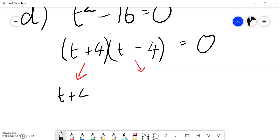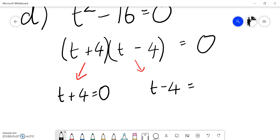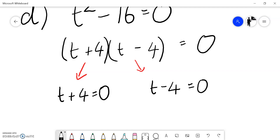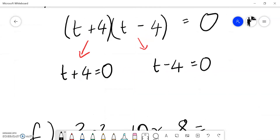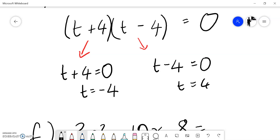Splitting: t plus 4 equals zero, or t minus 4 equals zero. Subtracting 4 from both sides gives t equals negative 4. Adding 4 to both sides gives t equals 4.